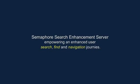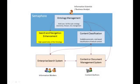SmartLogic Semaphore is an open semantic platform that provides taxonomy management, automatic content classification, and taxonomy-driven search and navigation. This overview demonstrates the capabilities of the Search Enhancement Server component.